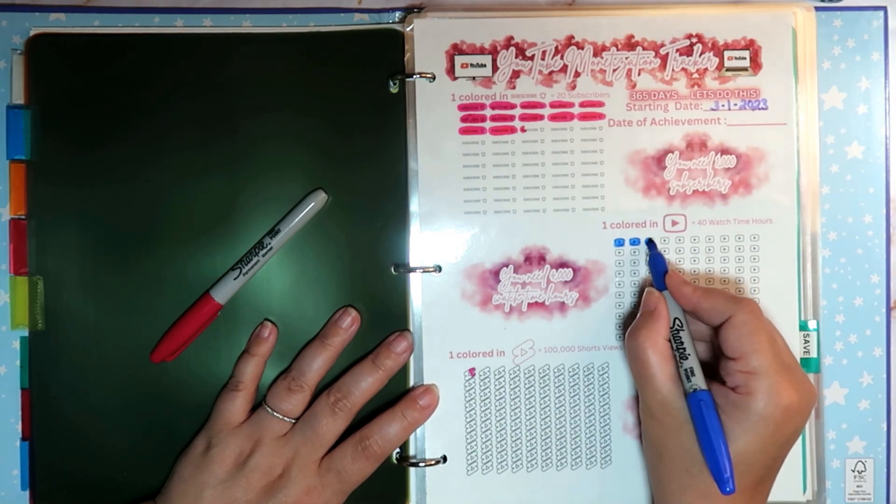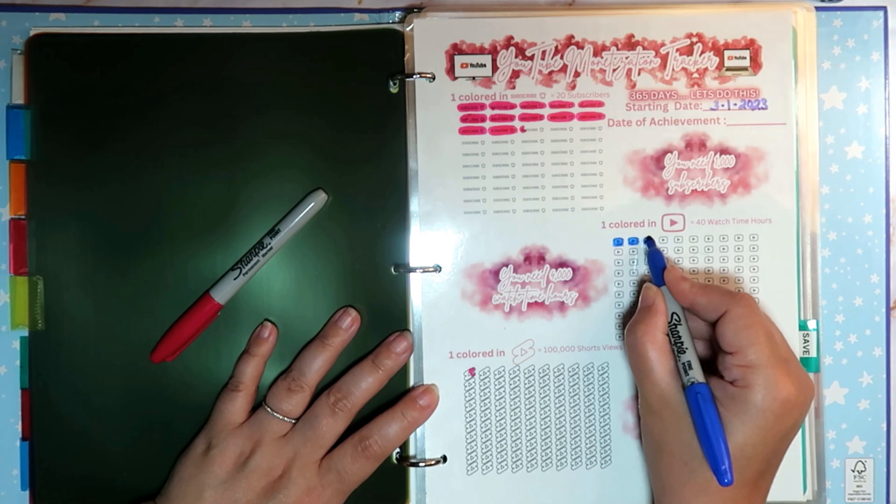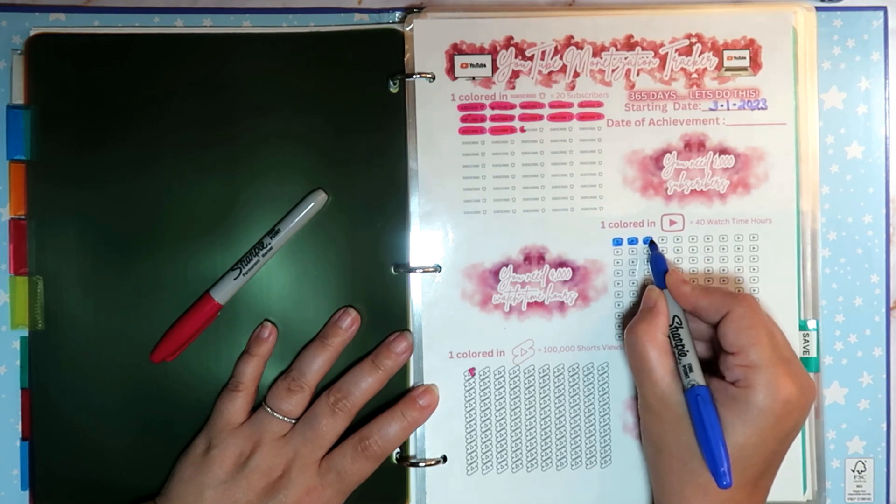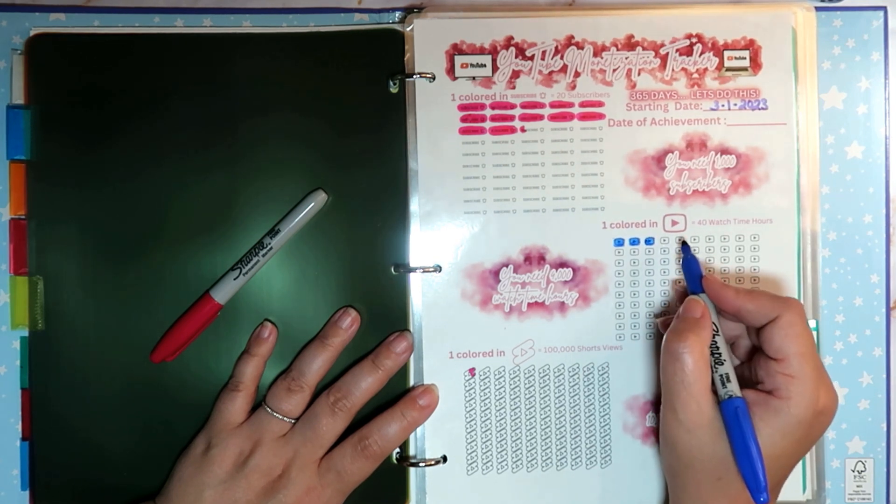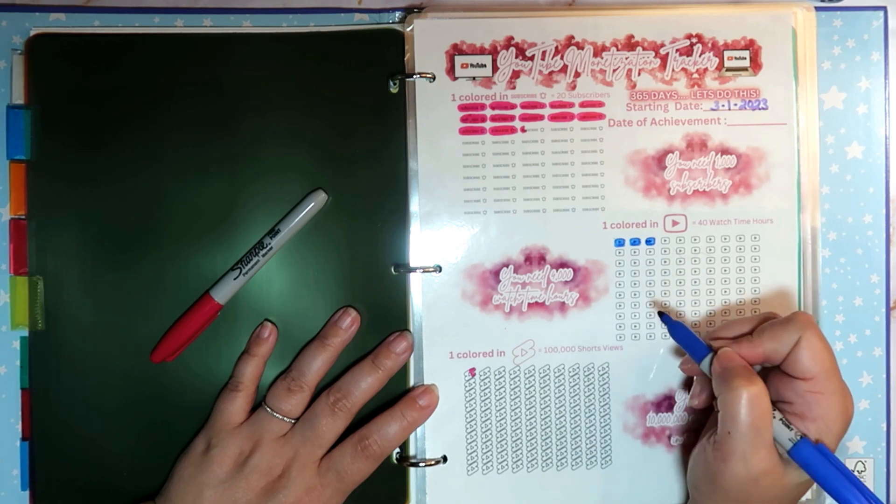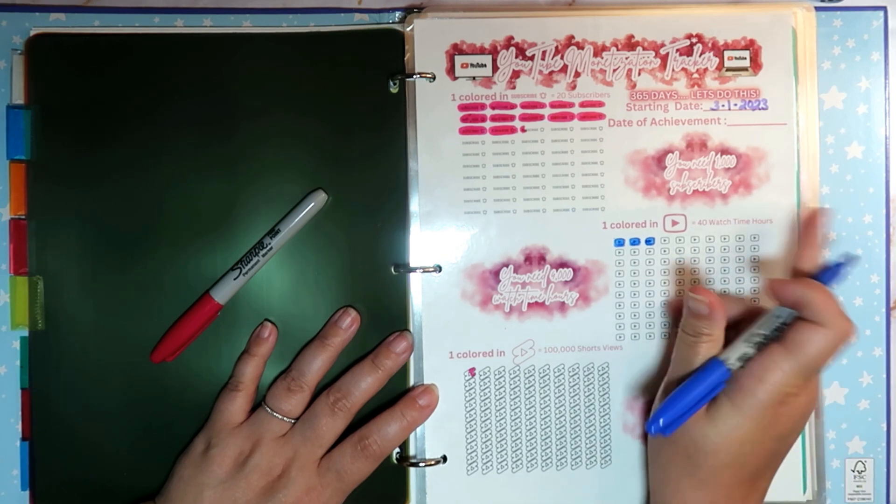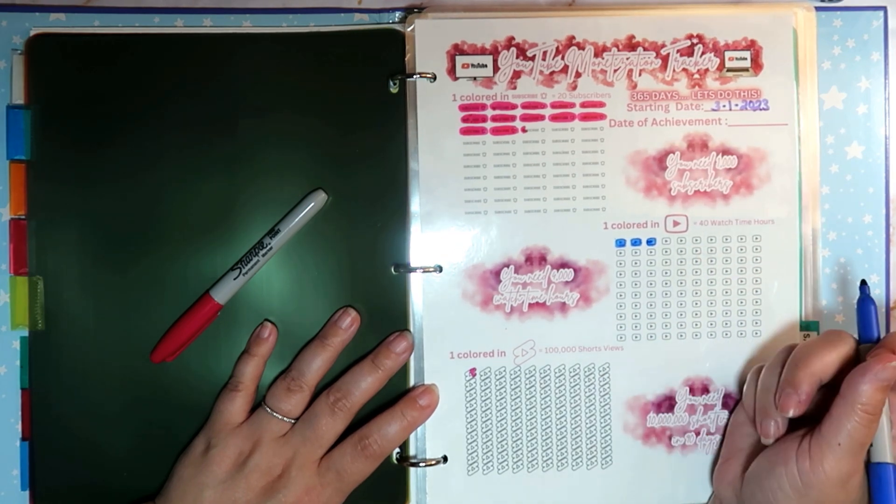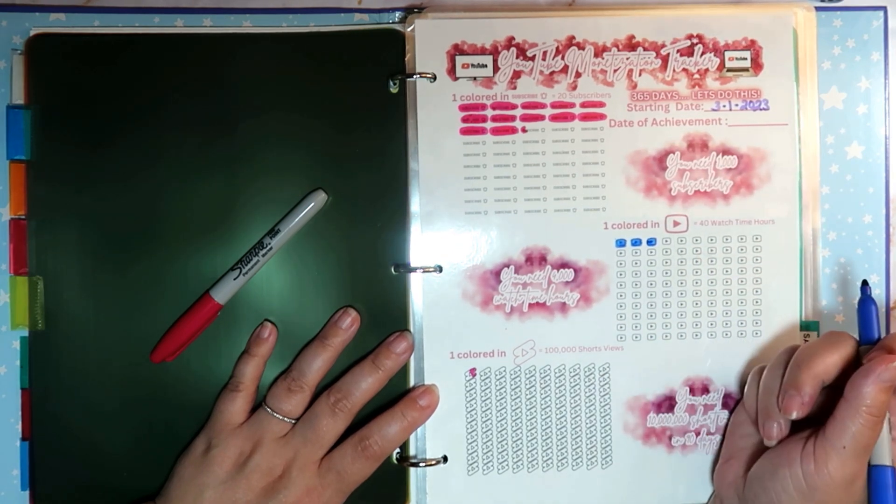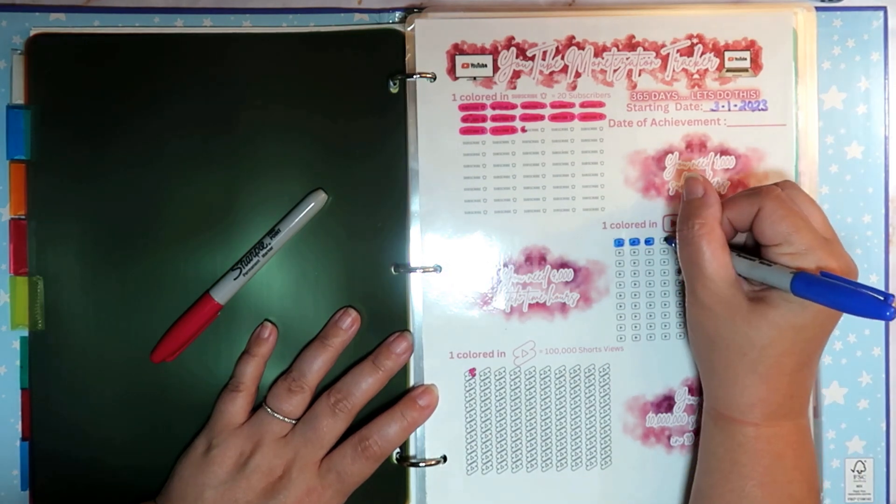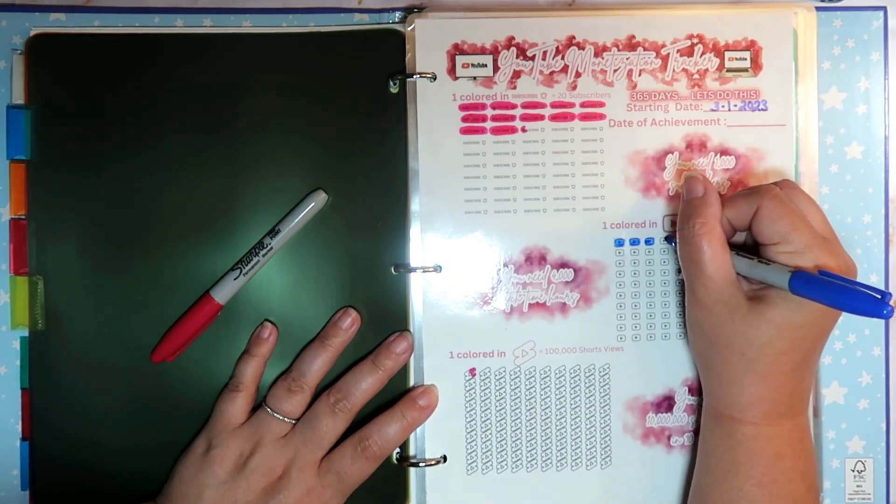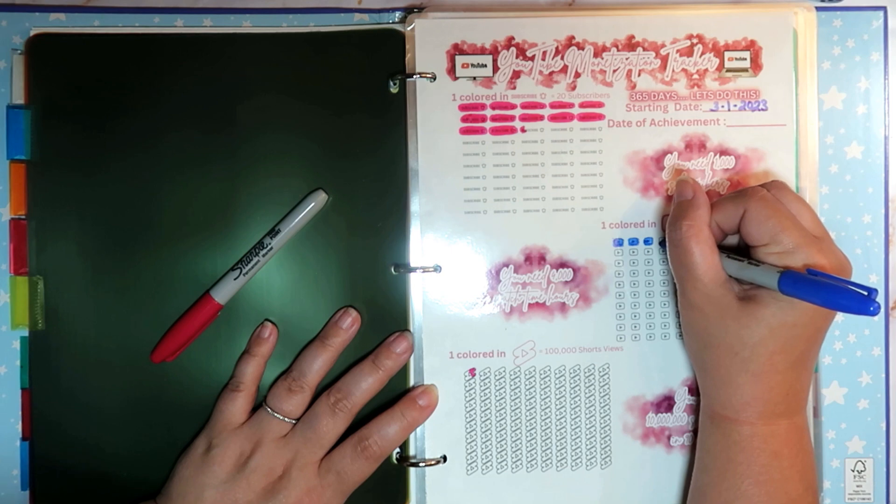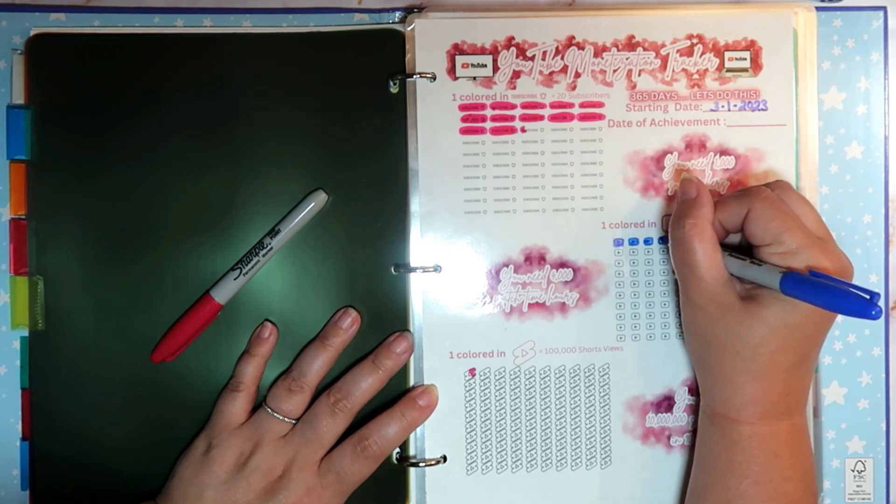So we'll go ahead and finish coloring this in for 120. And then we're not quite at 160 watch time hours. We are only at 154, but we are so close to 160 watch time hours. So I'm going to color in almost all of that.